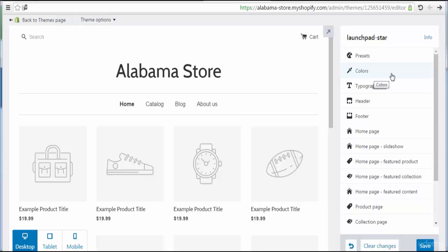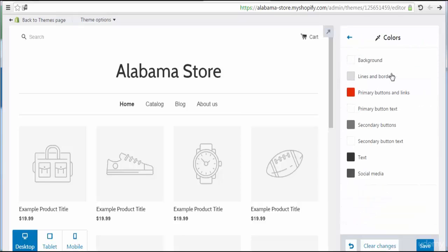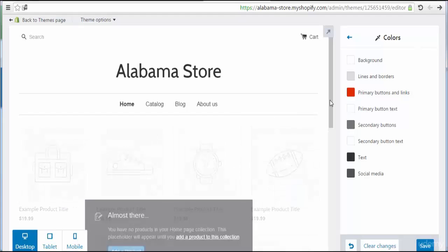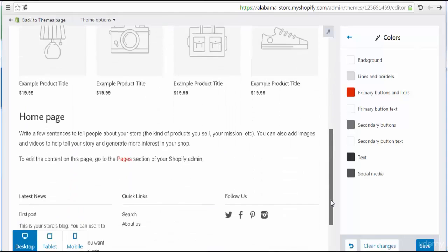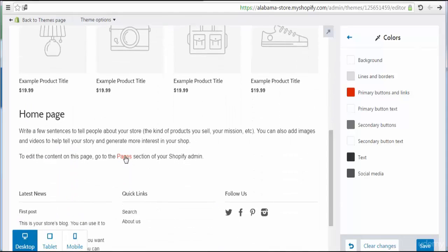Let's go to Colors to show you all the default colors in your store. Here we see the background — the default background appears to be white. We also see lines and borders, and the primary buttons and links. This color represents the links.